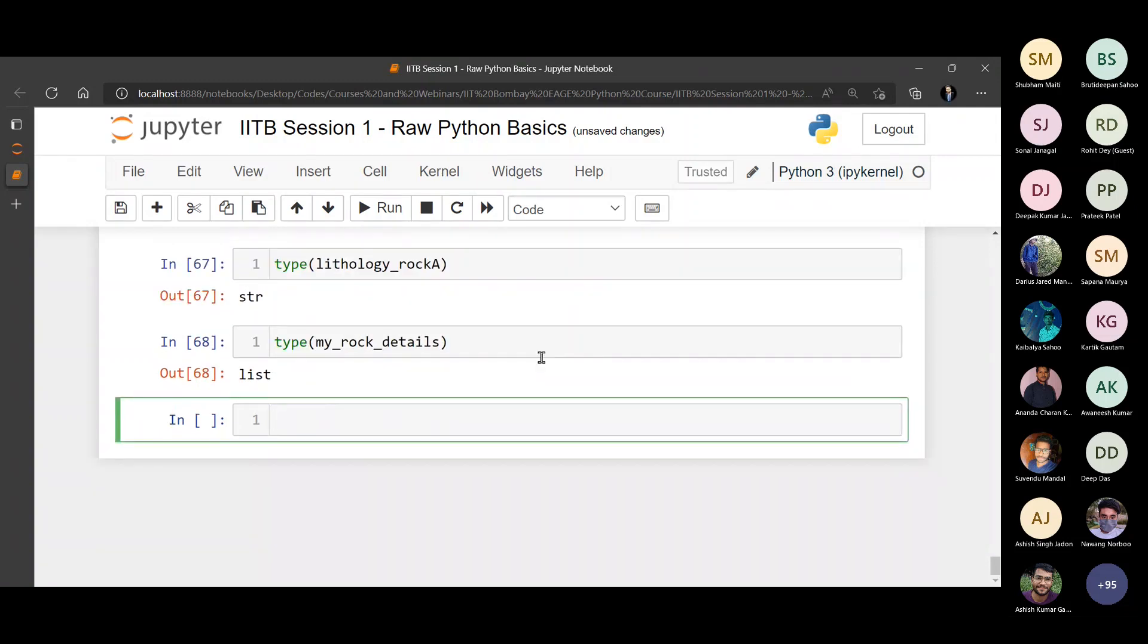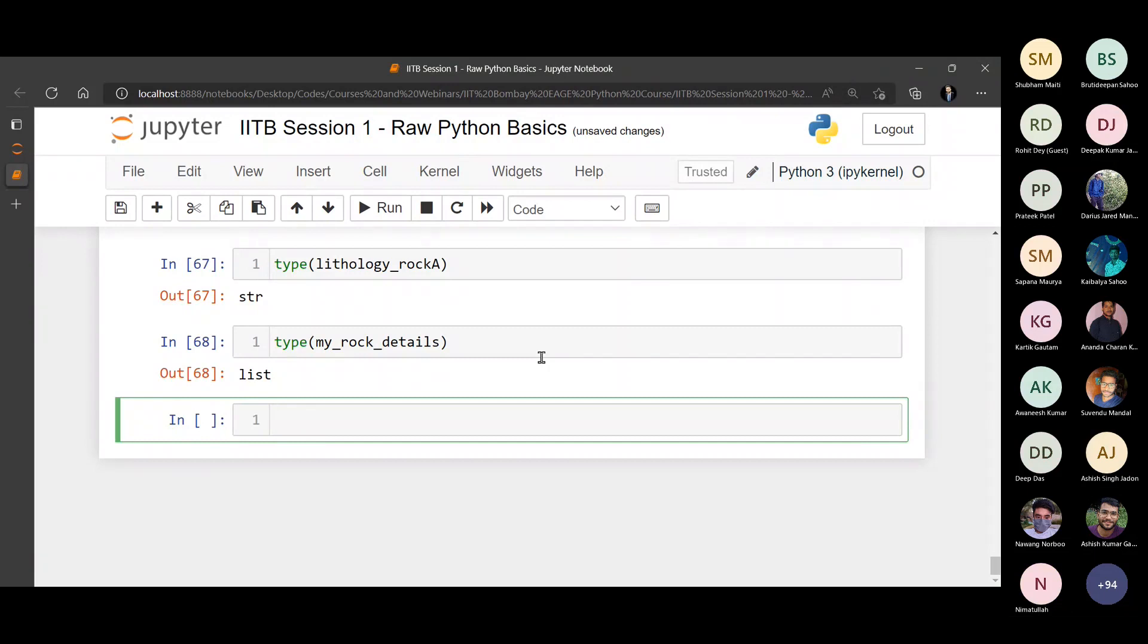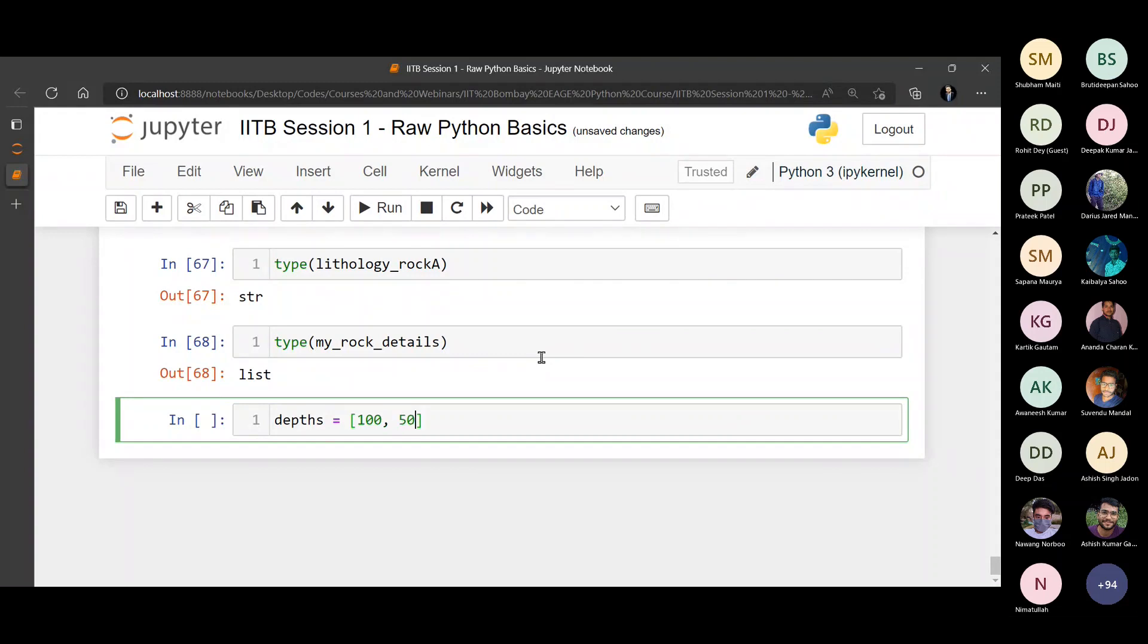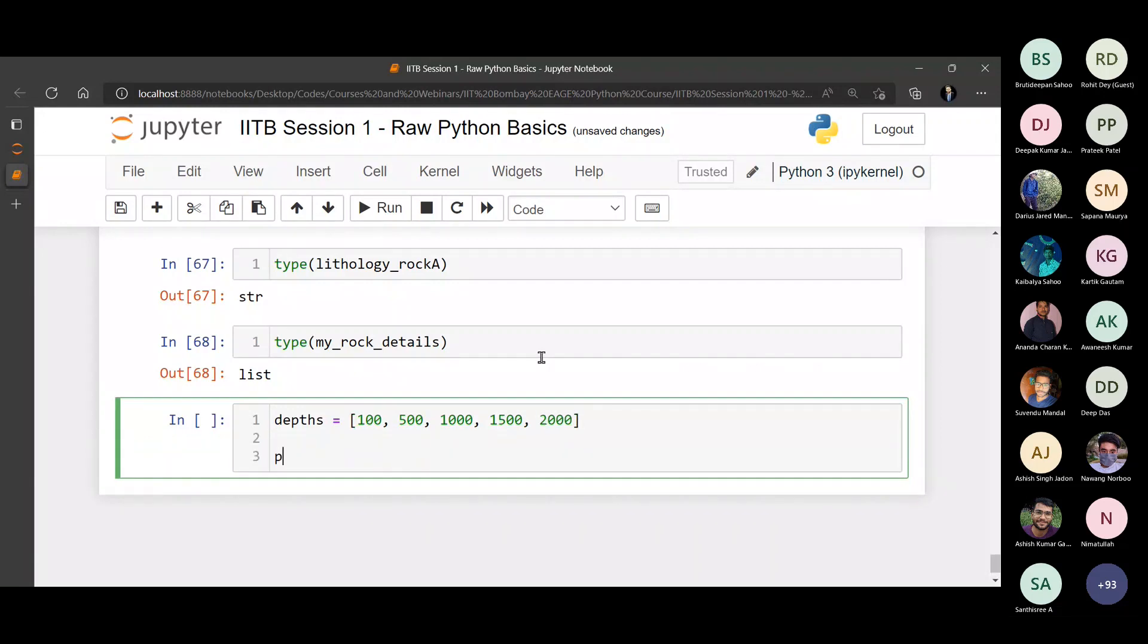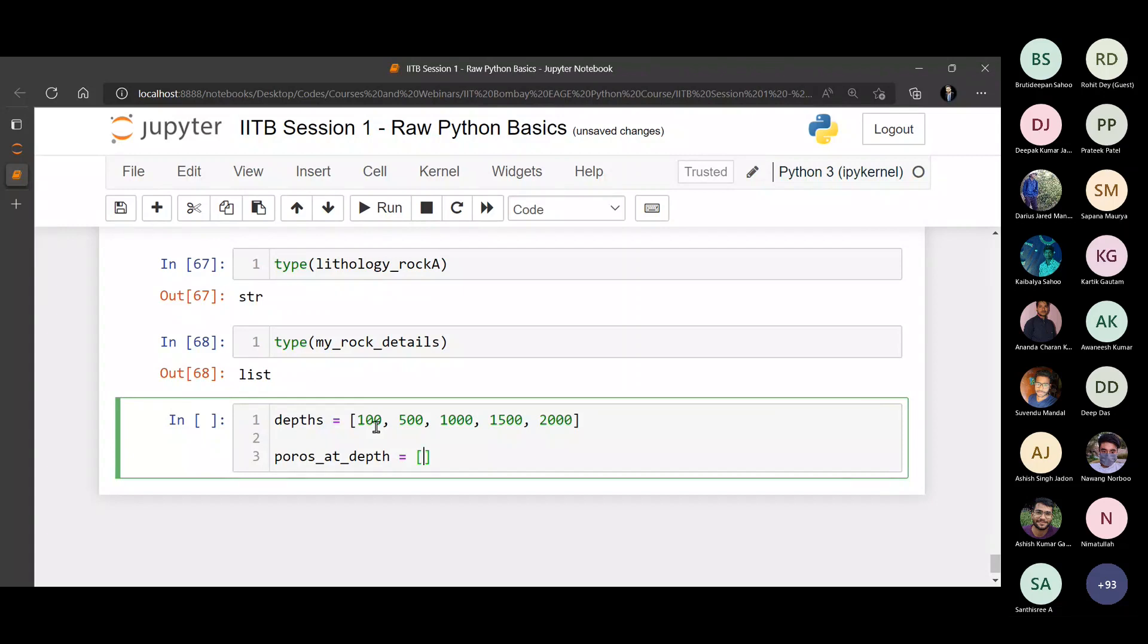Now what if you wanted to store, let's say you wanted to create two lists. One list will have all the depth values. The other list will have the porosity at those particular depths. For example, depths equals to let's say 100, 500, 1000, 1500, 2000. And poros at depth, we can create the variable name like that, make it more understandable. So the depth is this. The porosity, for example, porosity can be let's say you start with 27 percentage, then it becomes 25, then it becomes 23, then it becomes 22.5, then it becomes 18, let's say.